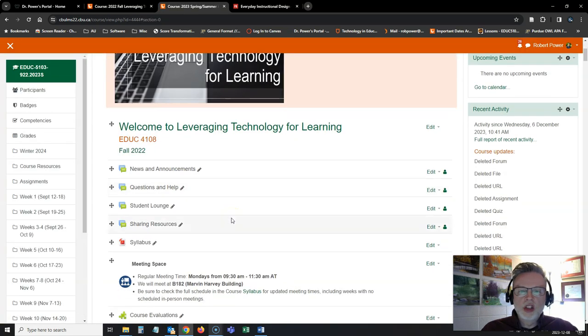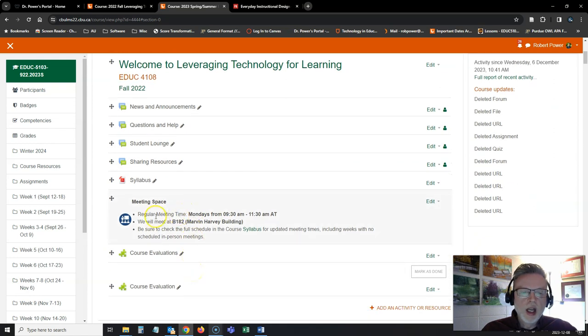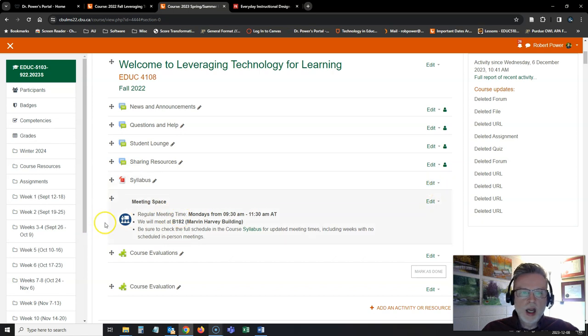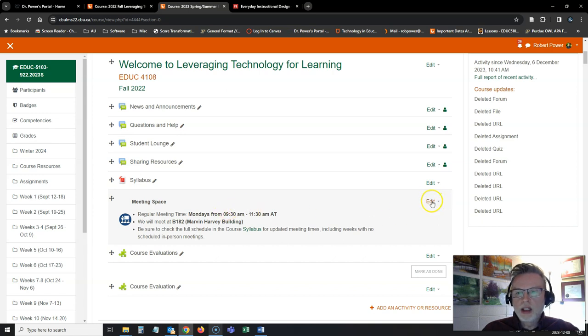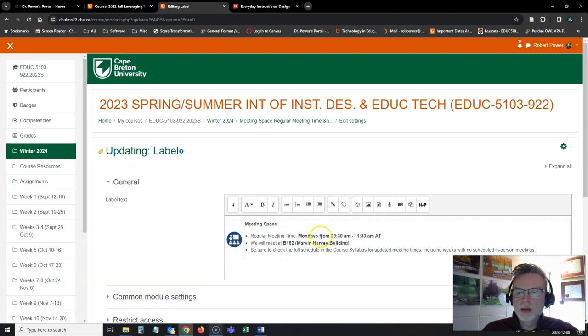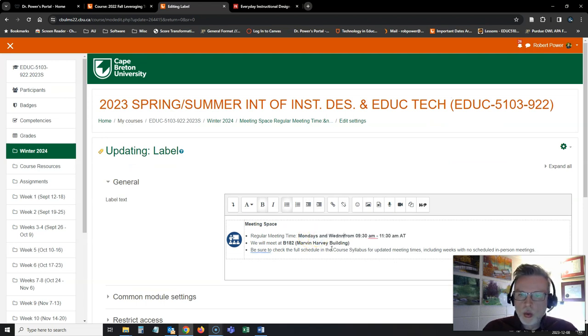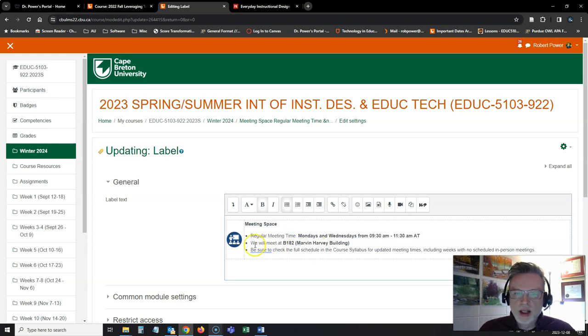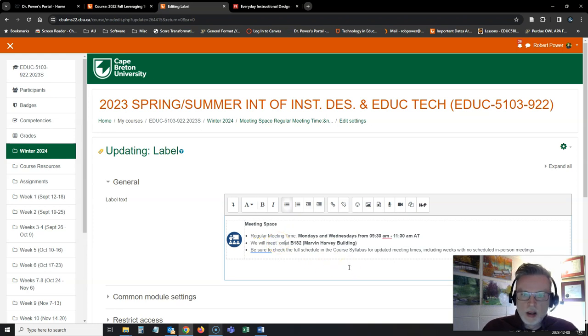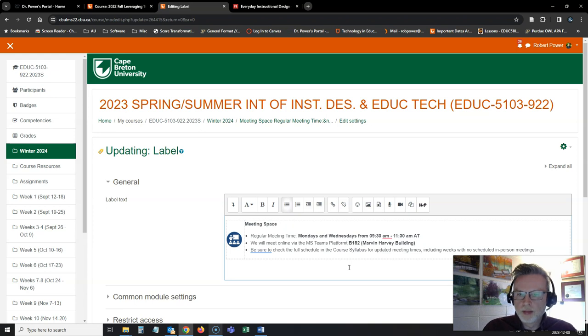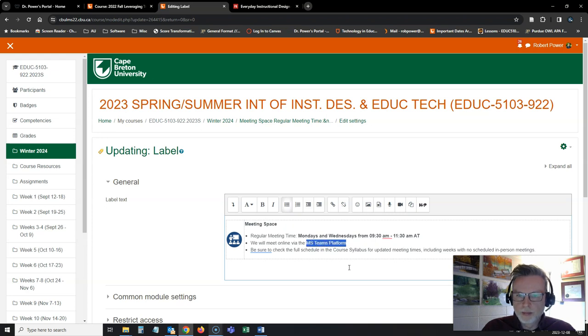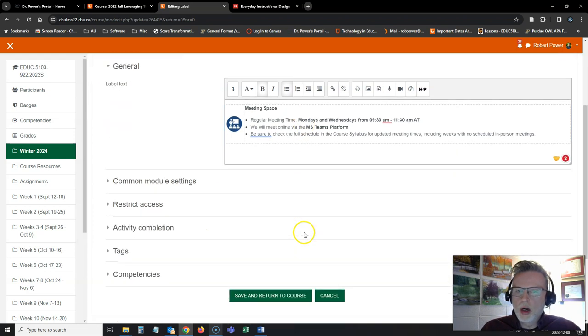The next thing I'm going to do is check to see if there's anything up here in this header area that needs to be updated. Well, I'm not going to be meeting in the Marvin Harvey building. I'm not going to be meeting Mondays from 9.30 to 11.30. You'll get this information from your syllabus and you'll need to update this here. So I'm going to just pretend that I have some times. We're going to meet Mondays and Wednesdays from 9.30 to 11.30, let's say. And we will be meeting online via the Microsoft Teams platform. Okay, so that is now updated.